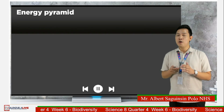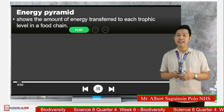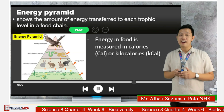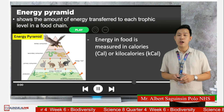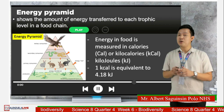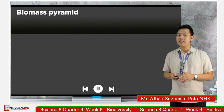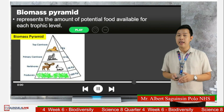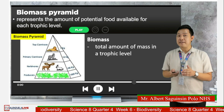The energy pyramid shows the amount of energy transferred to each trophic level. Energy in food can be measured in calories or kilocalories, because 1,000 calories is equivalent to 1 kilocalorie. We can also use the unit of kilojoules — 1 kilocalorie is equivalent to 4.18 kilojoules. On the other hand, the biomass pyramid shows the amount of potential food available for each trophic level. Biomass is defined as the total amount of mass that a trophic level has.